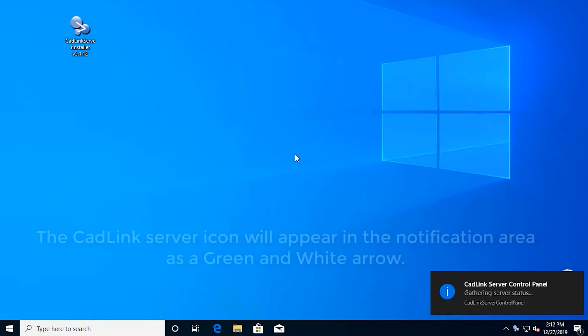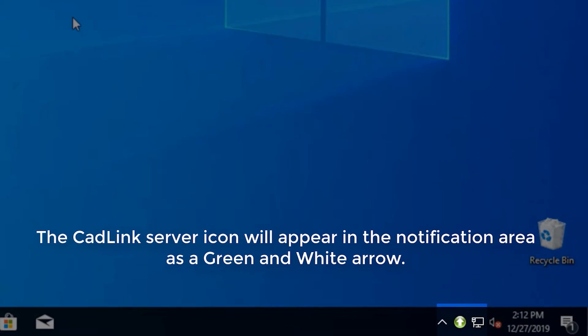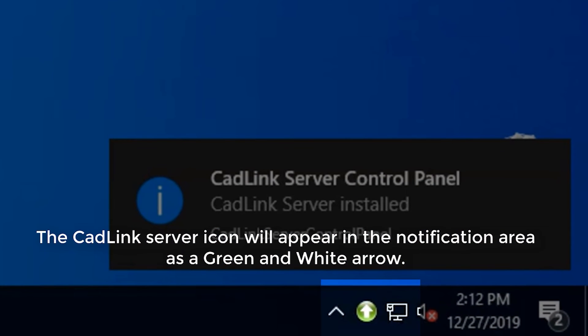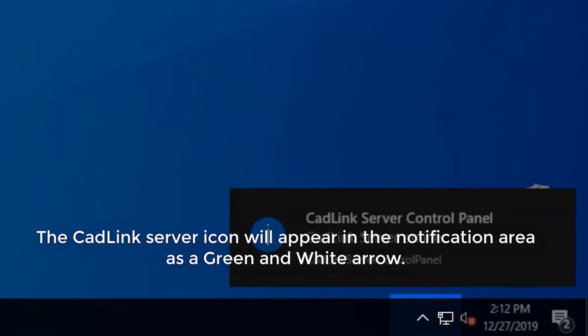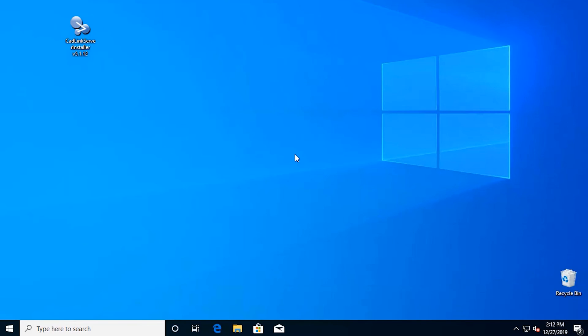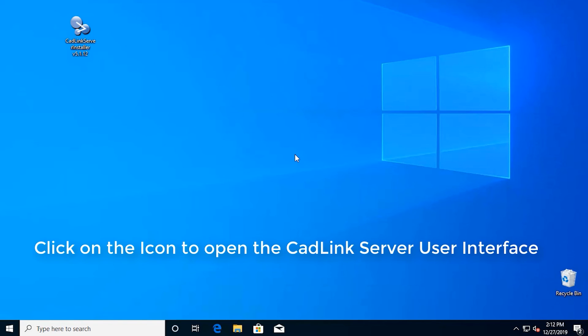The CADLINK server icon will appear in the notification area as a green and white arrow. Click on the icon to open the CADLINK server user interface.